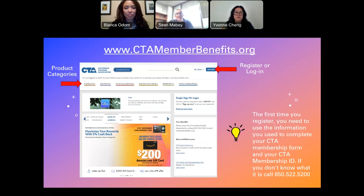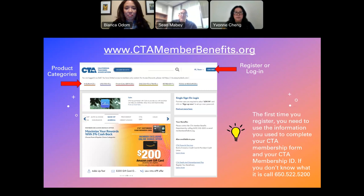We'd like to encourage all of you to register on our website. You can do that in the upper right-hand corner — it's easy. You put in your name, phone number, and address. One thing you'll need to know is your CTA membership ID. If you don't know what that is, we've given you a phone number you can call. That goes to the CTA Member Benefits Office and we can tell you over the phone.